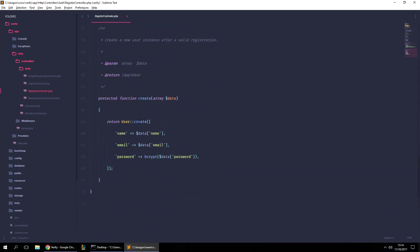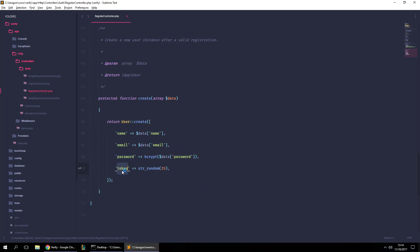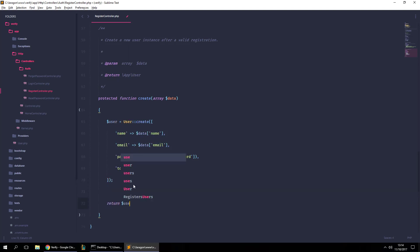As you can see, if you scroll down there's a function called `create` — this is the function that actually creates the user. What we're going to do is add a new field called 'token' that's simply going to be `Str::random(25)` — 25 random characters. This will create the token once the user is created. Let's assign this to the user and return the user.